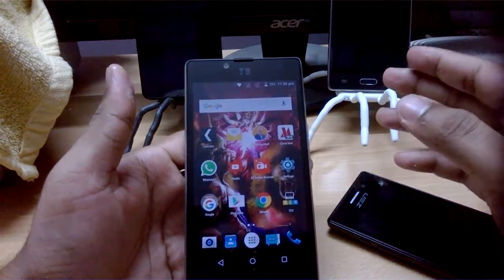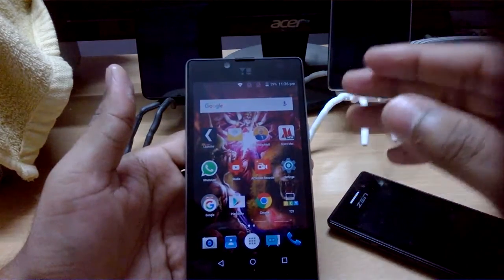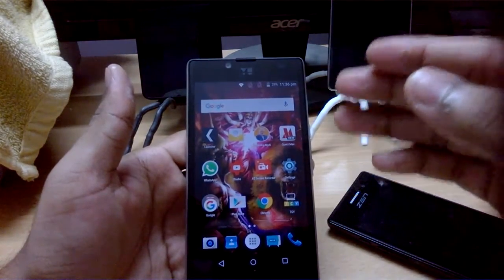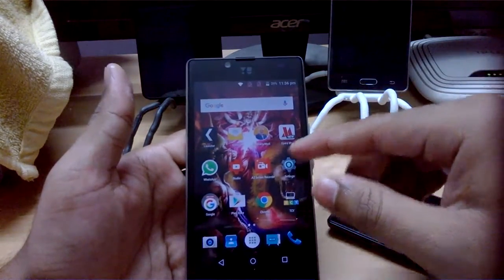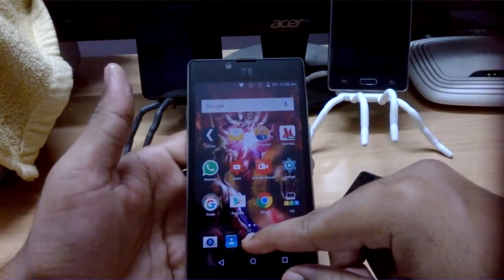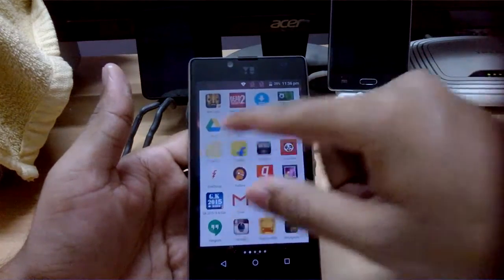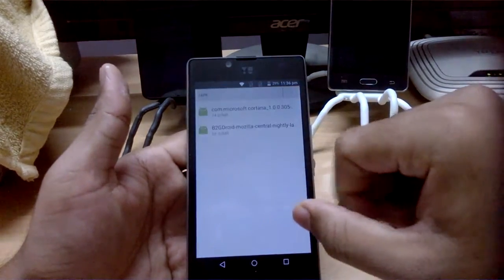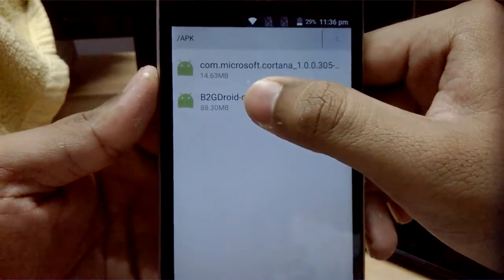Welcome to a new video on Win vs Droid. Today I have a Euphoria running stock Android and I'll demonstrate the new app released by Mozilla - Firefox OS 2.5 preview for Android. It's not a full OS, it's just a launcher. It's an APK of 88.3 MB.